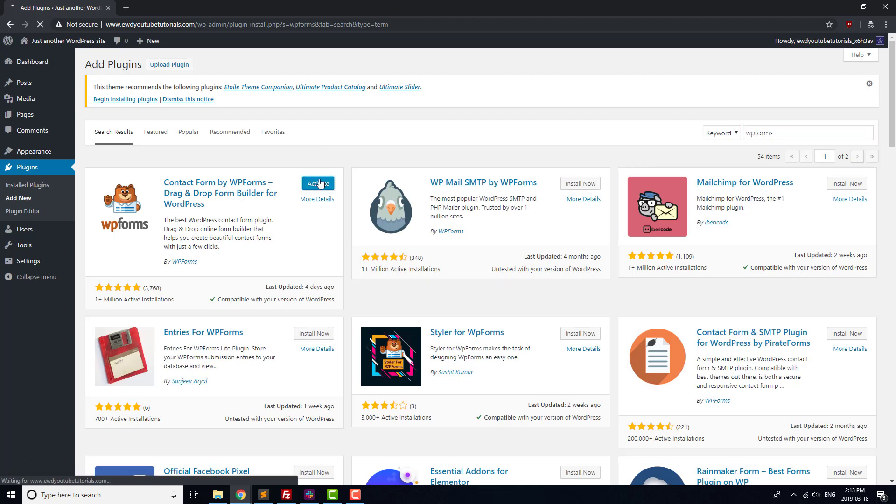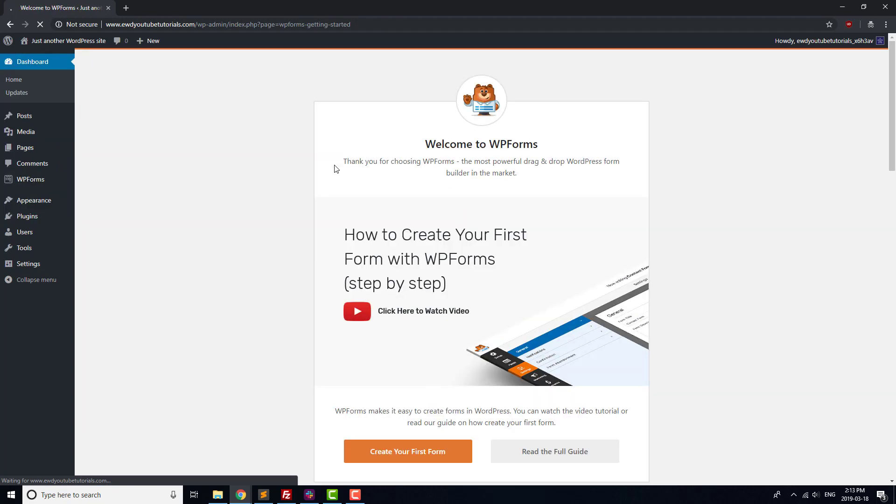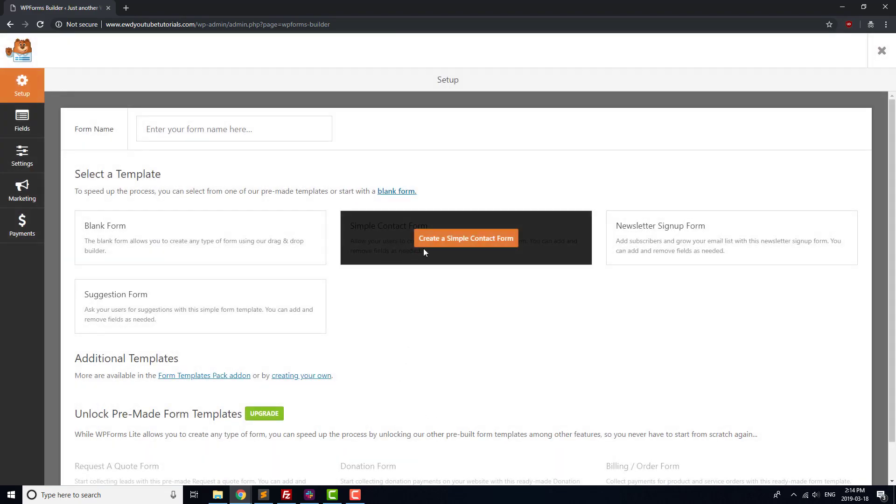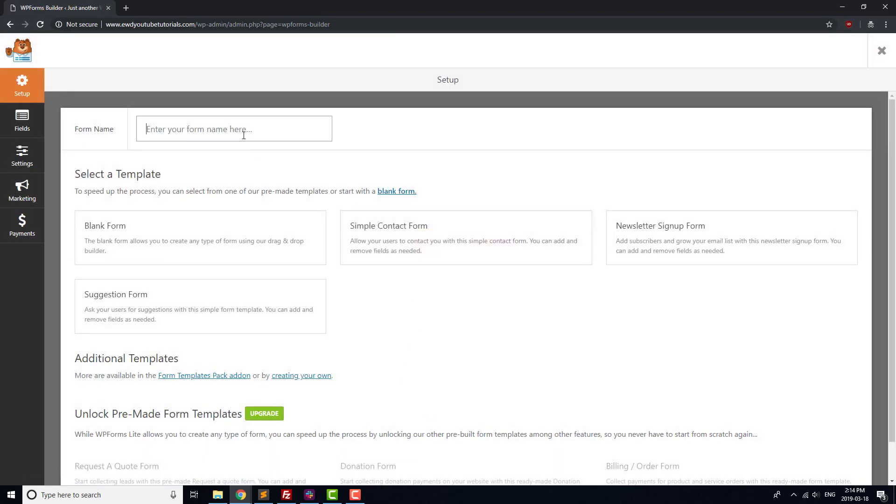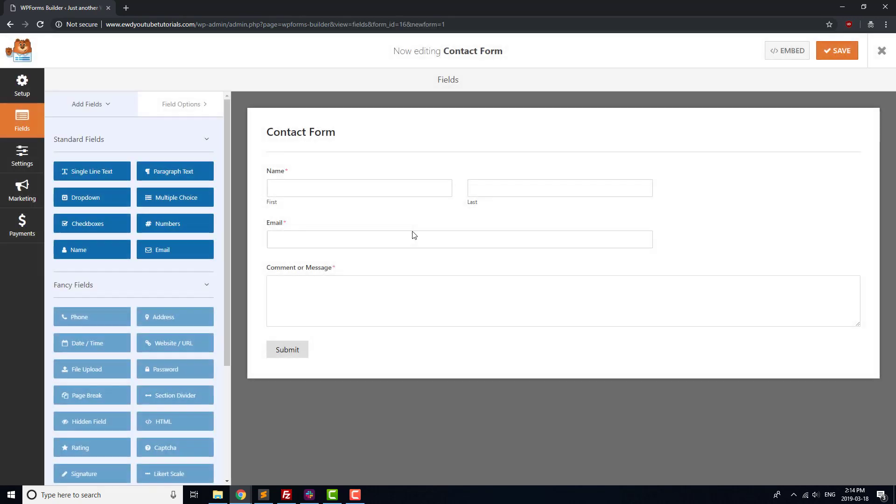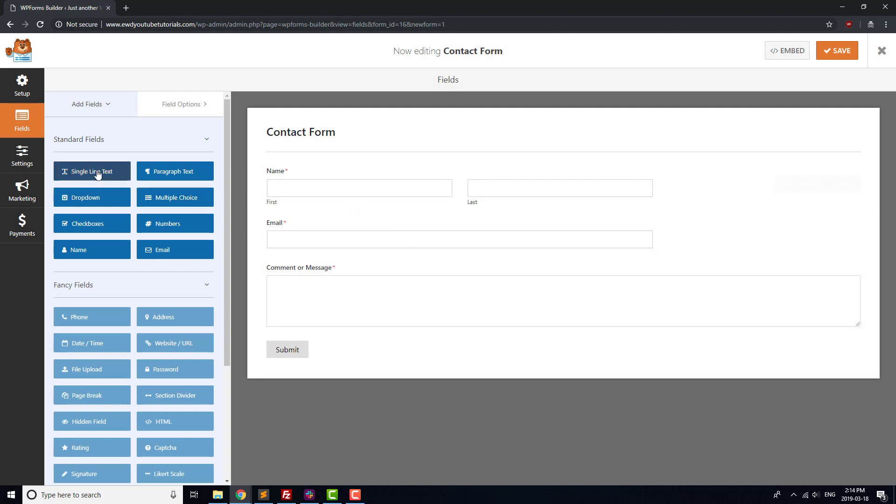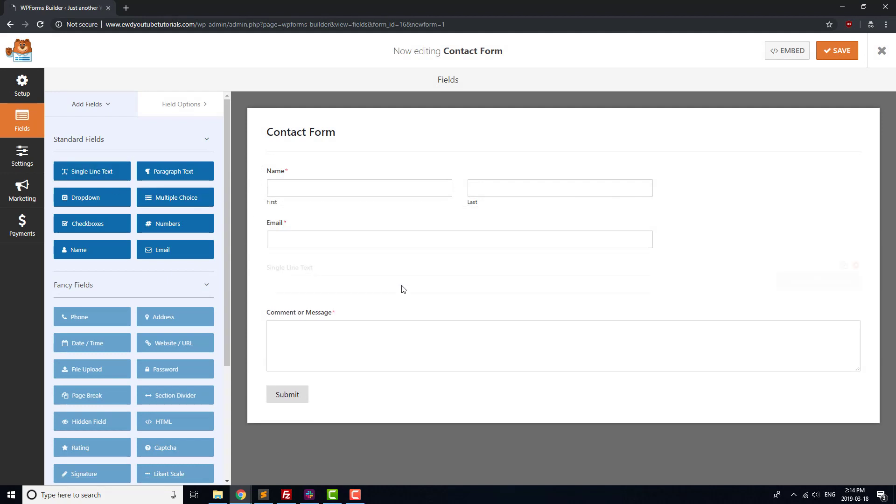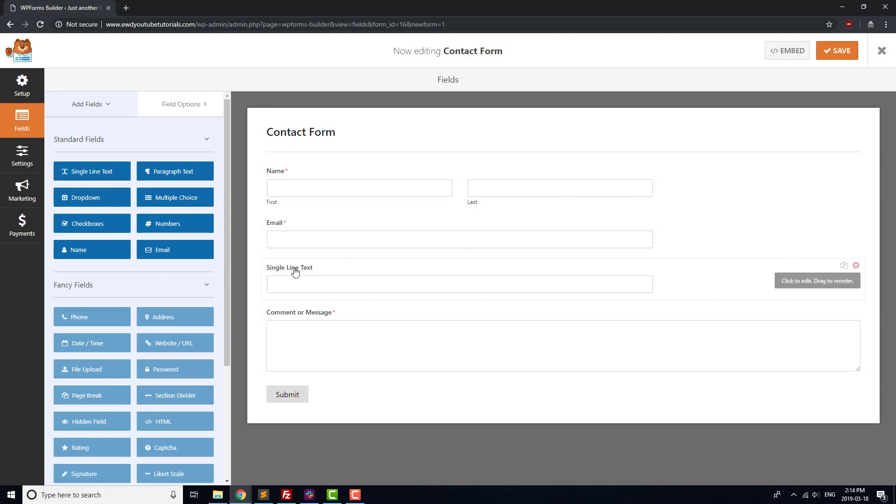You should see a helpful installation screen come up which we'll use to create our first form. Click the Create Your First Form button and select Simple Contact Form as a template. This form has most of the fields that we want for our contact form: name, email, and message, but it could be good to add in a subject field as well. Click on Single Line Text and drag it to just below Email. Click on it and change the title to Subject.